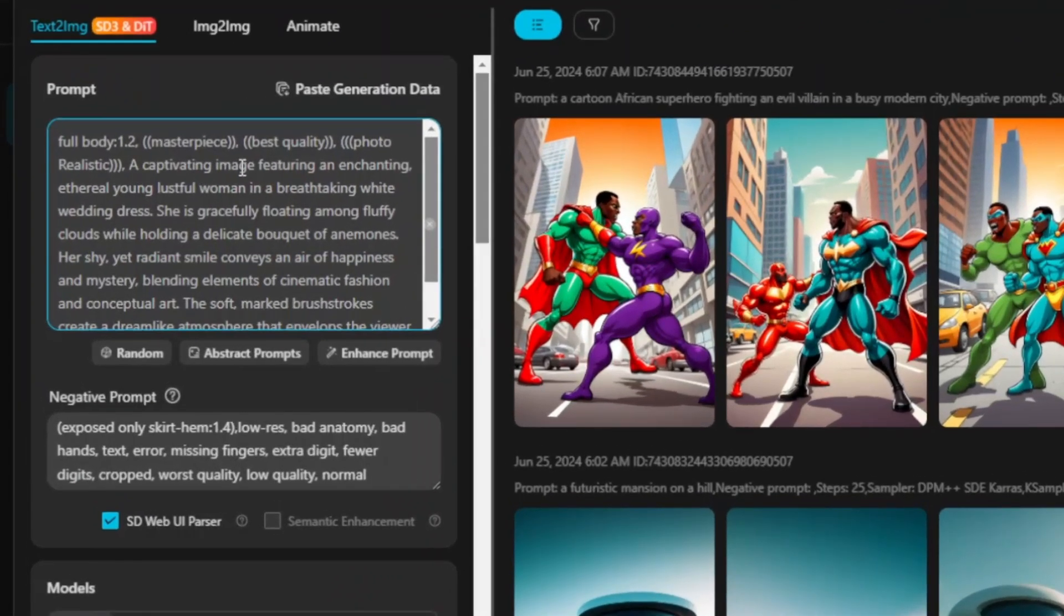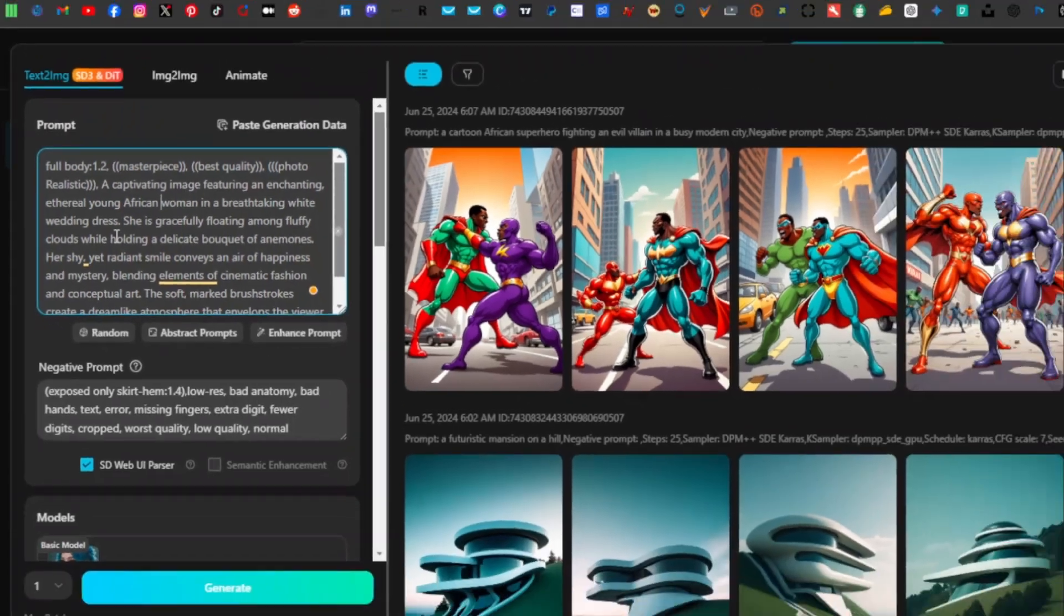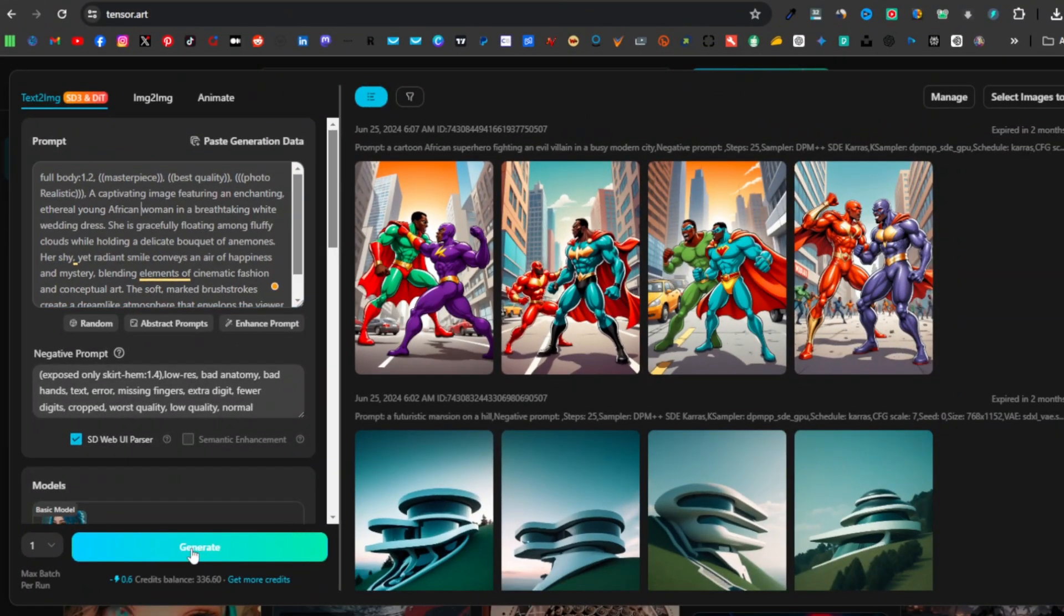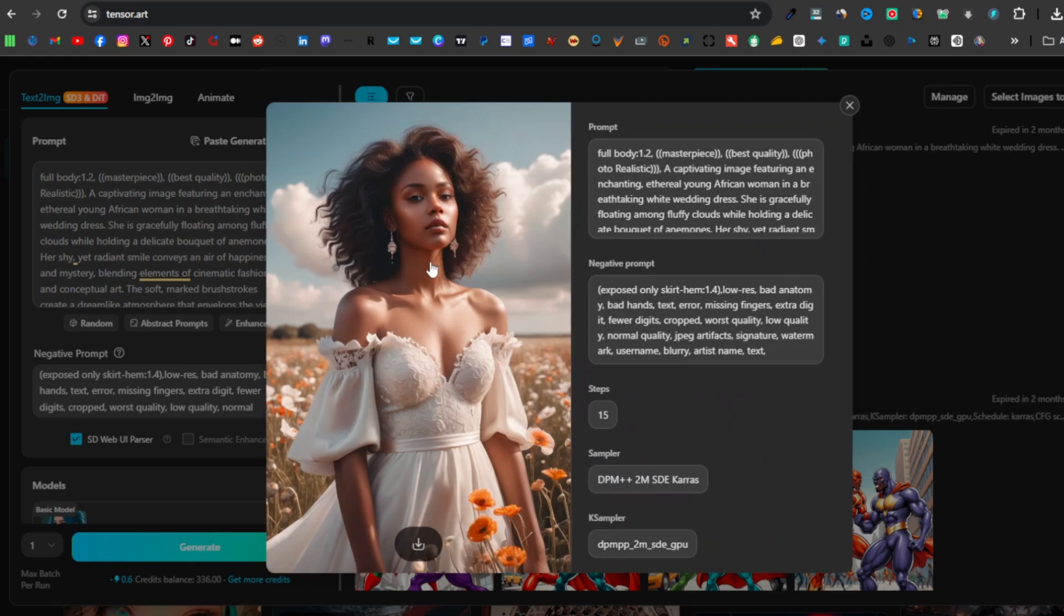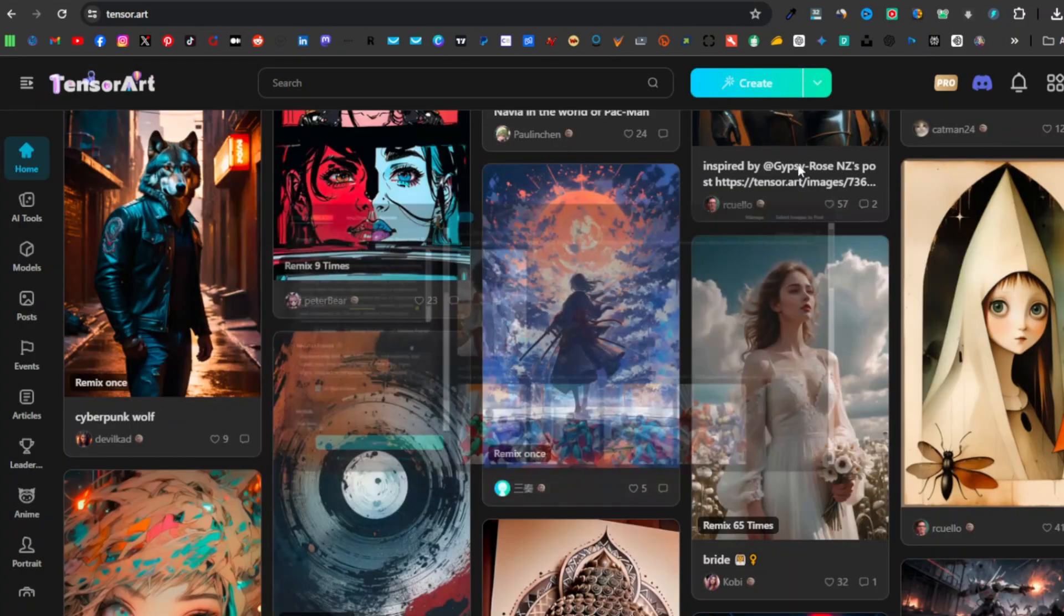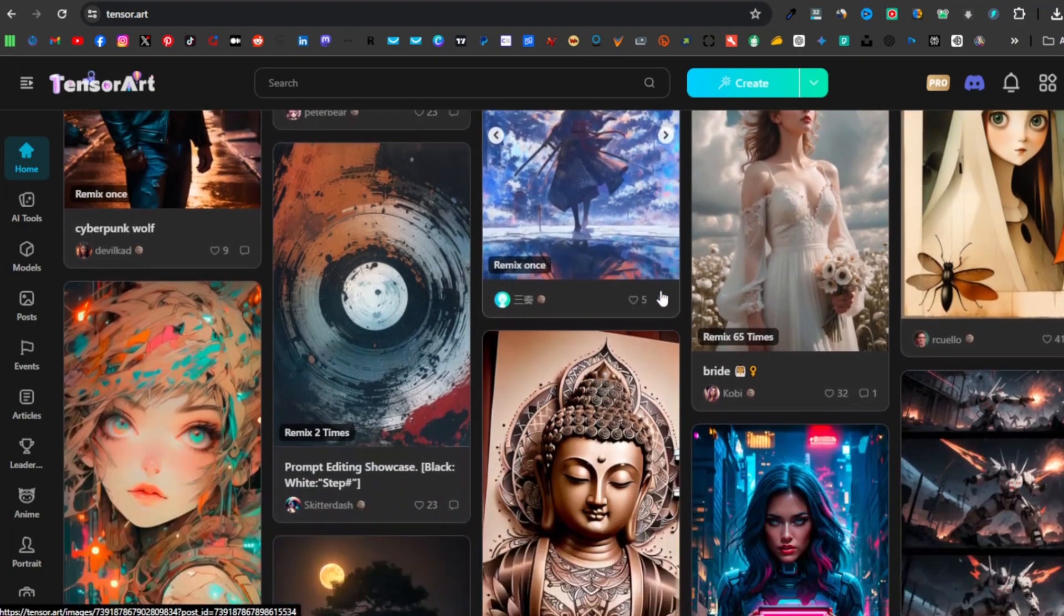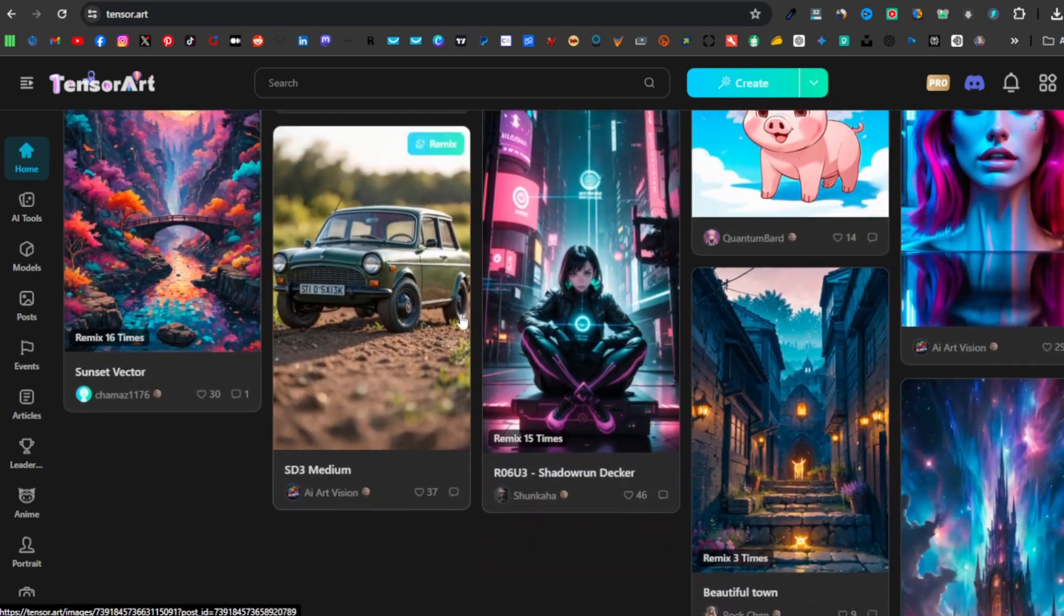You can go ahead and change if you want to edit anything. As you can see, it says a captivating image featuring an enchanting ethereal young lustful woman in a breathtaking white wedding dress. Maybe if you want to change the race of the woman, you can say like a young African or African-American woman. Instead of seeing lustful, I can say African woman in a breathtaking white wedding dress. I'll go ahead and click on Generate. So we now have an African woman, and that is the only thing that we changed. You can go ahead and play around with these images, especially the ones from the models on the home page.